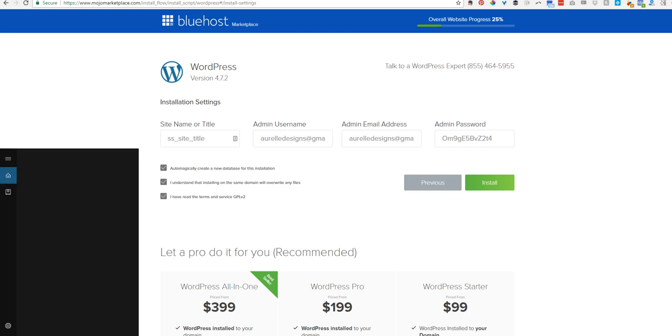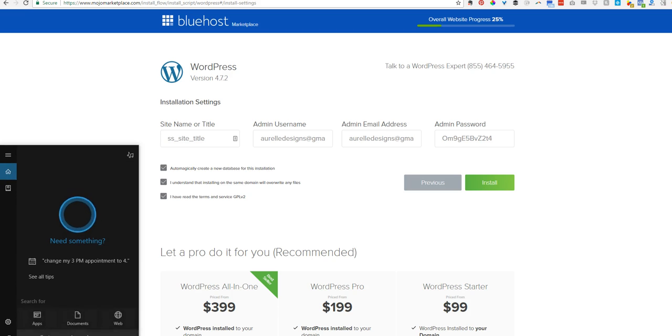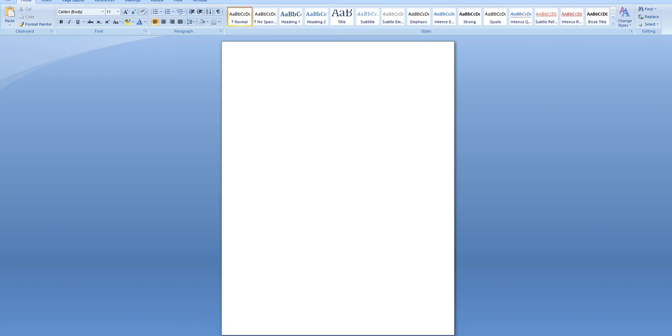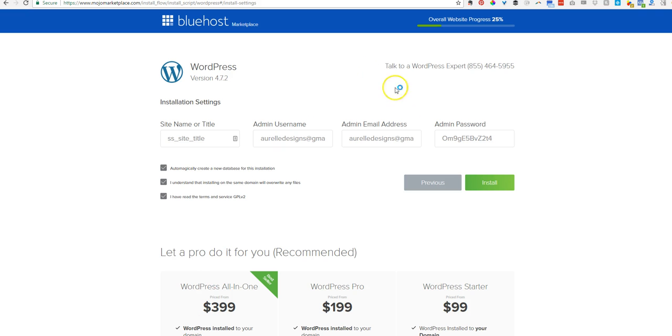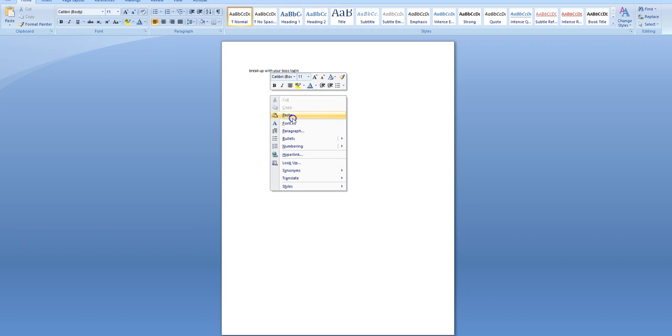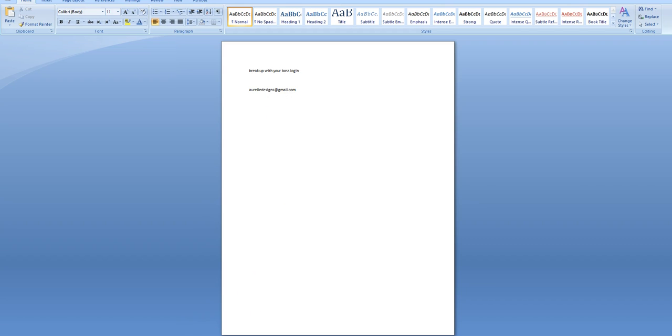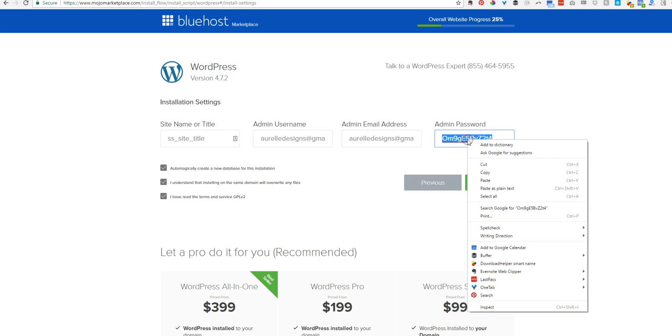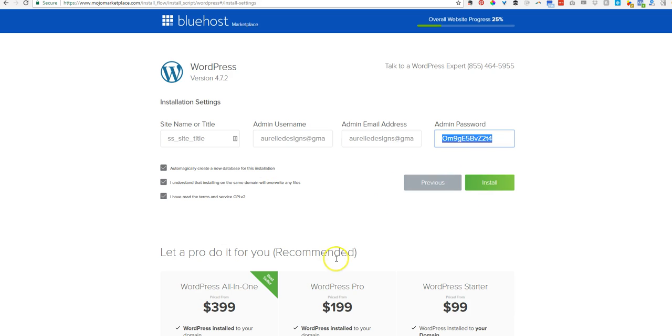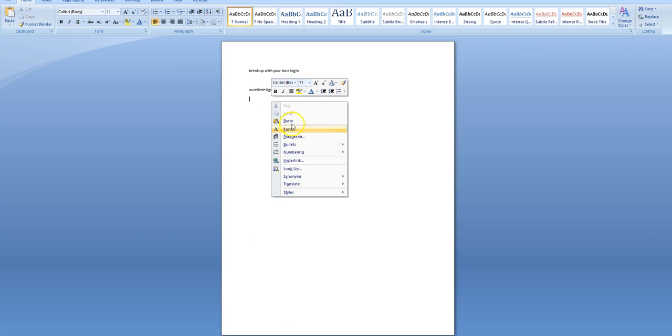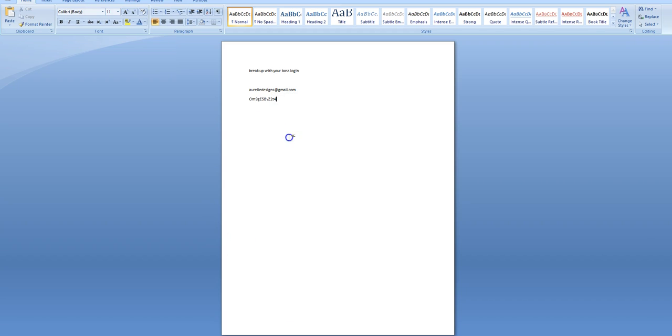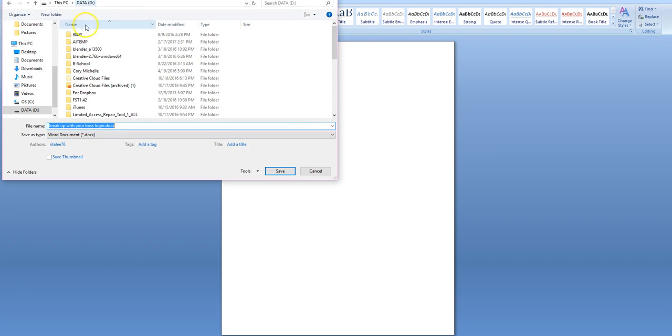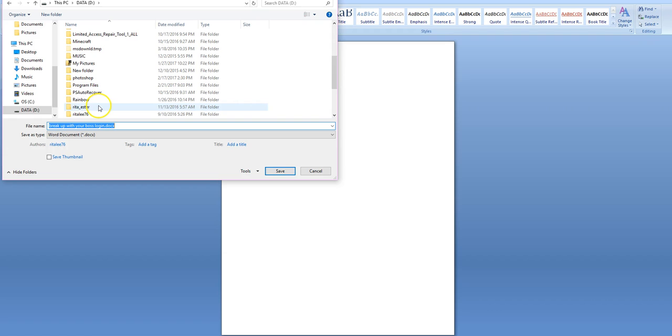I'm going to start a new Word document to save these passwords. So copy, Break Up With Your Boss login, and then I'm going to copy this. And you can change this later if you'd like it to be something that you can remember. I usually do. So I'm going to save this document to my computer.